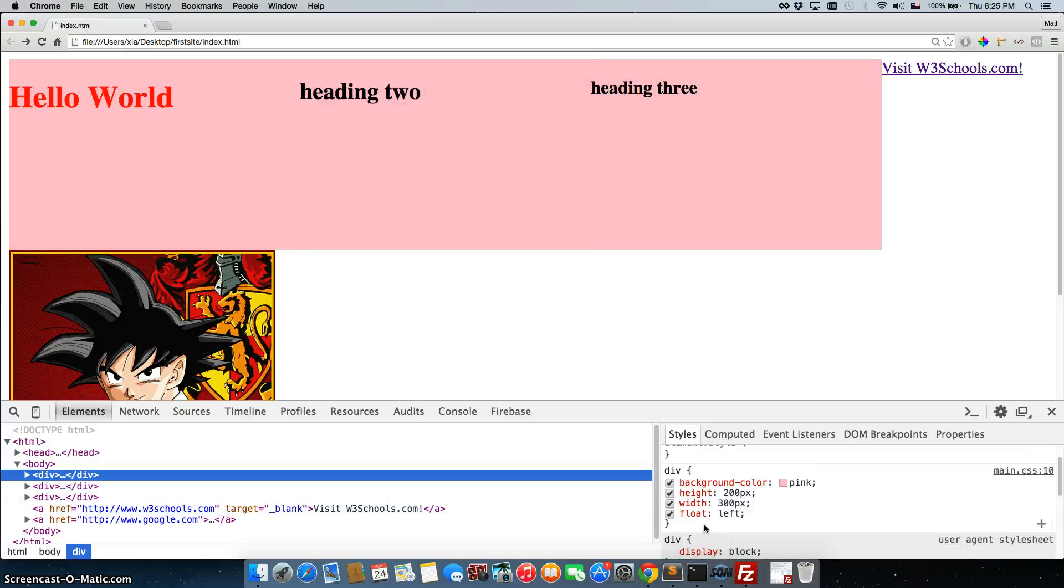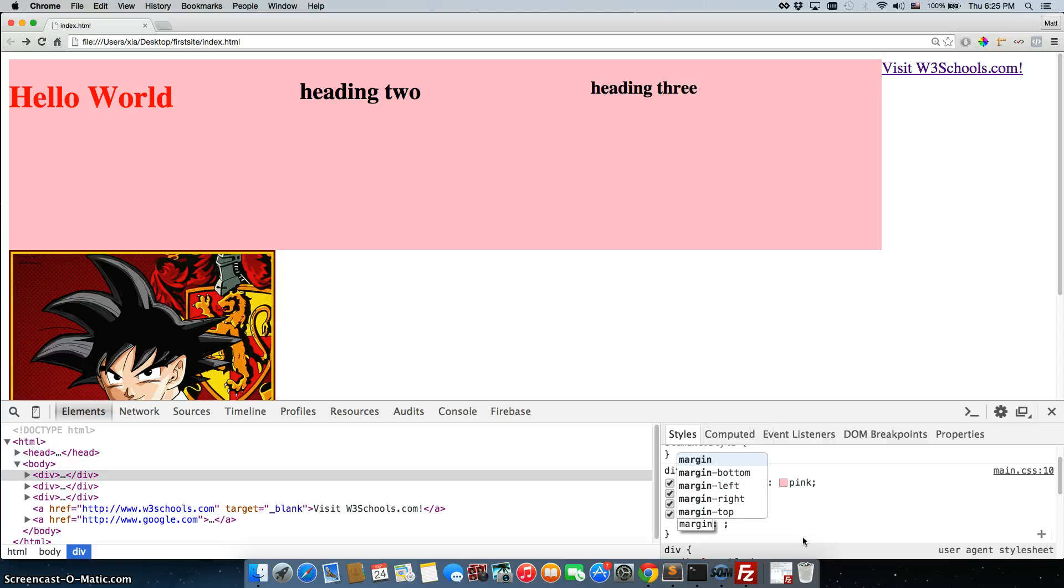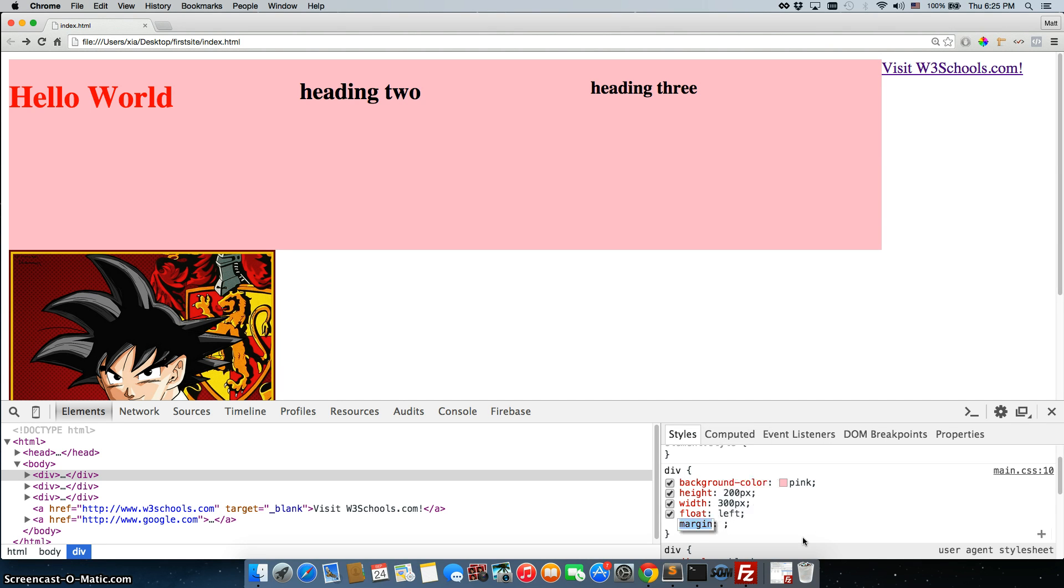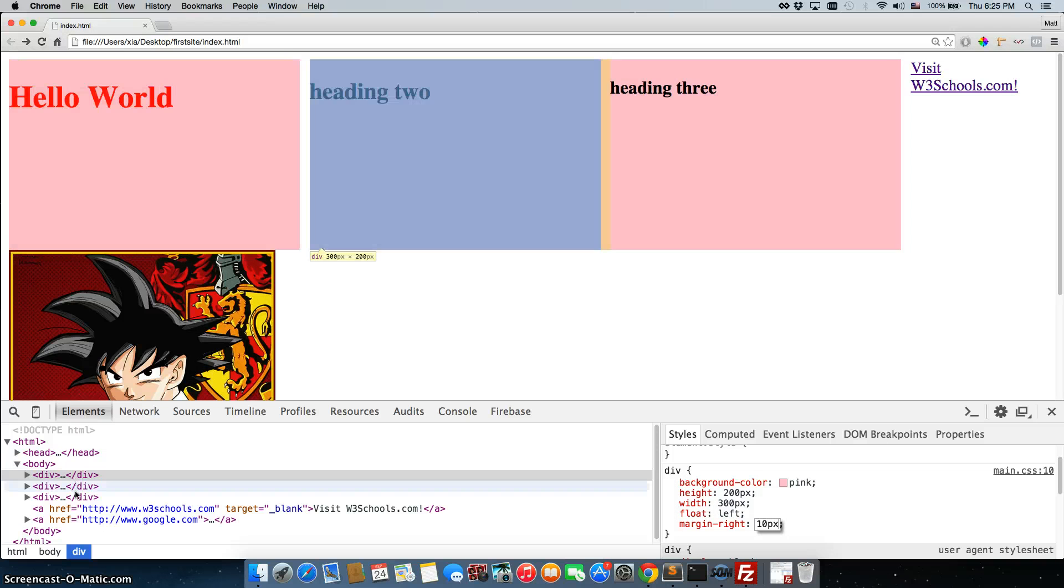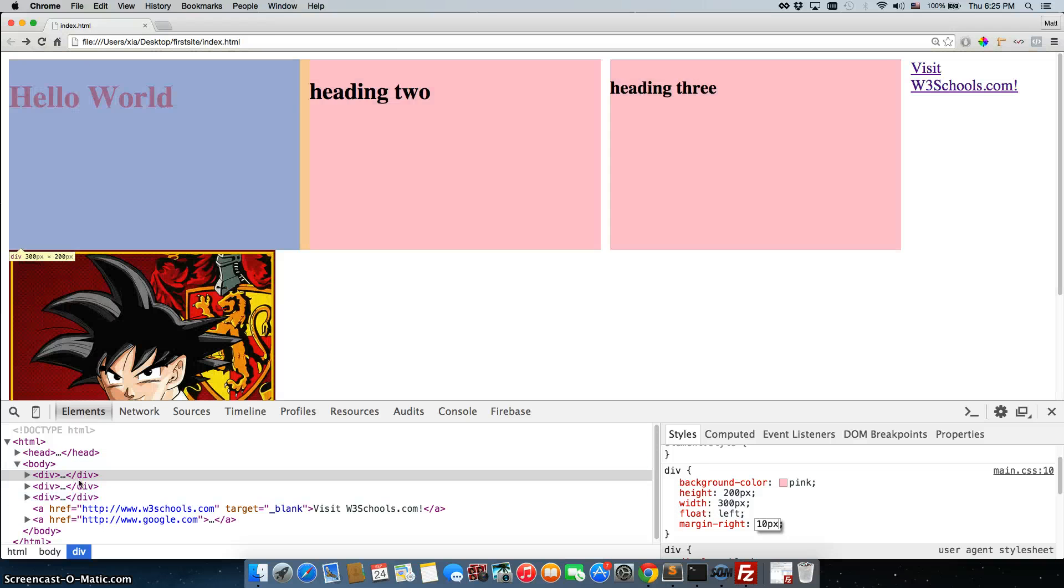Just to get a little more clear separation, we can just test something out in here. We'll do margin right 10 pixels. There we go. So we have three different divs all just sitting right next to each other.